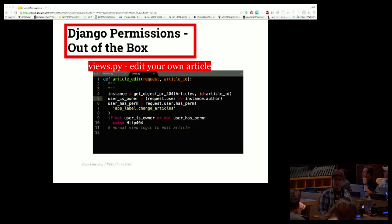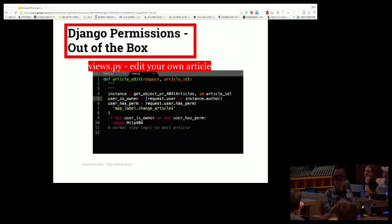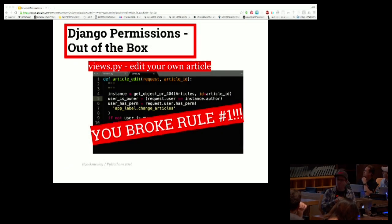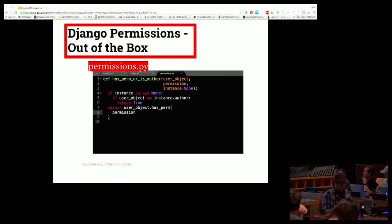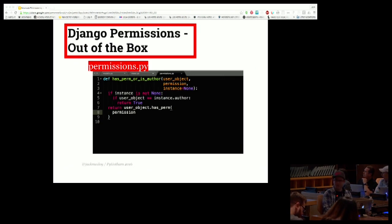There's one problem here: it breaks rule one — it doesn't separate the permissions logic from the task logic. So if we want to do it in a way that doesn't break rule one, we add a new file, permissions.py, and define a function in it. You could do this as class-based or function-based; it's probably better to do it class-based but easier to explain function-based.